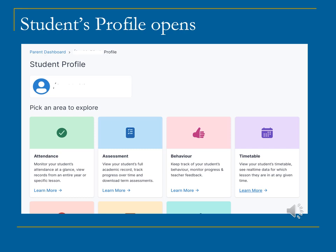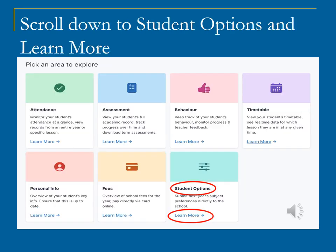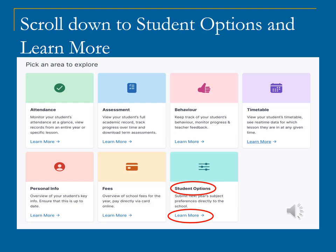There are lots of options here too. You want to scroll down to student options at the bottom of the screen. Once you locate student options, please select learn more. This opens the window where you enter your daughter's subject choice. It is essential that her modern foreign language is entered in the first box.